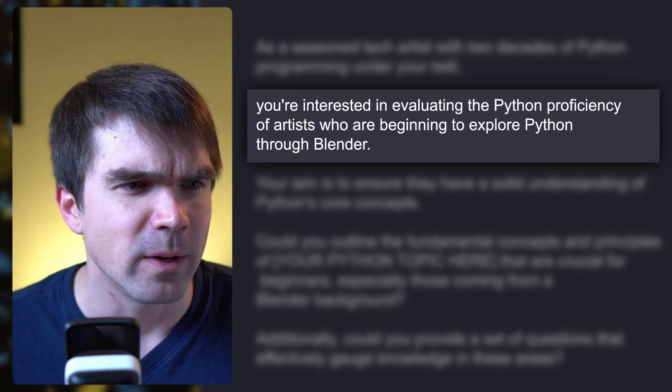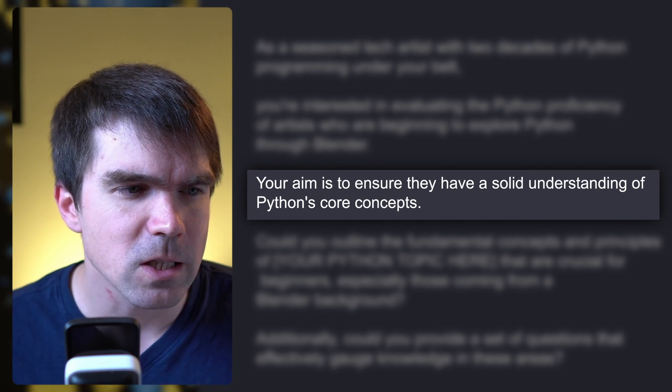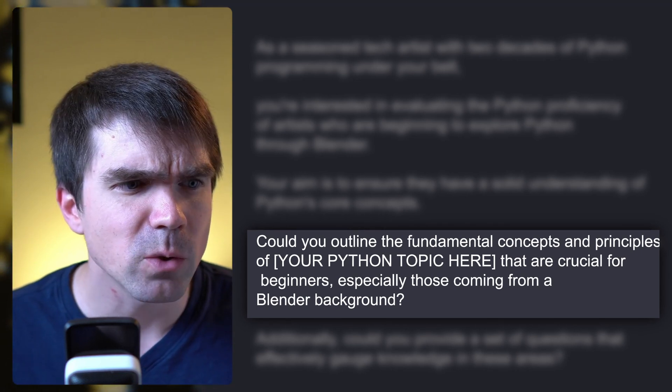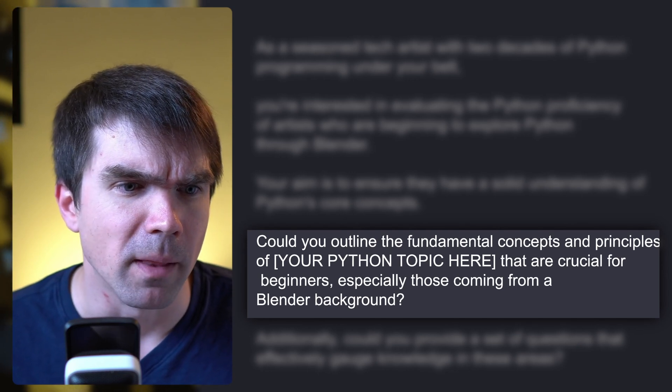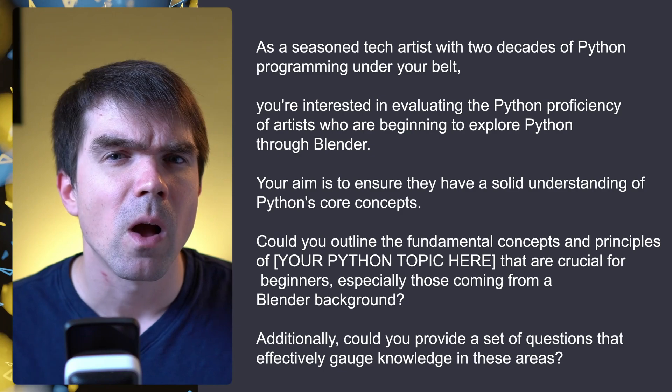Here's an example recall prompt: you're evaluating the Python proficiency of artists beginning to explore Python through Blender. Your aim is to ensure they have a solid understanding of Python core concepts. Could you outline the fundamental concepts of a particular topic crucial for beginners from a Blender background? Additionally, provide a set of questions that effectively gauge knowledge in these areas. I have more tips in a separate PDF sent to newsletter subscribers — subscribe via the link below to receive it.